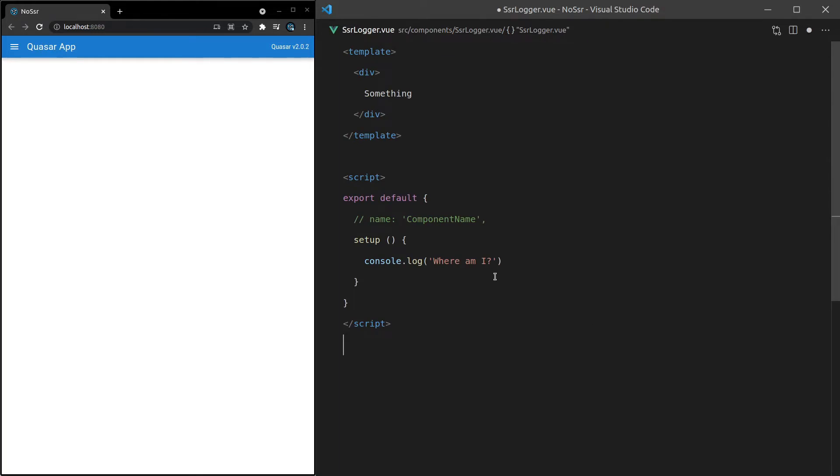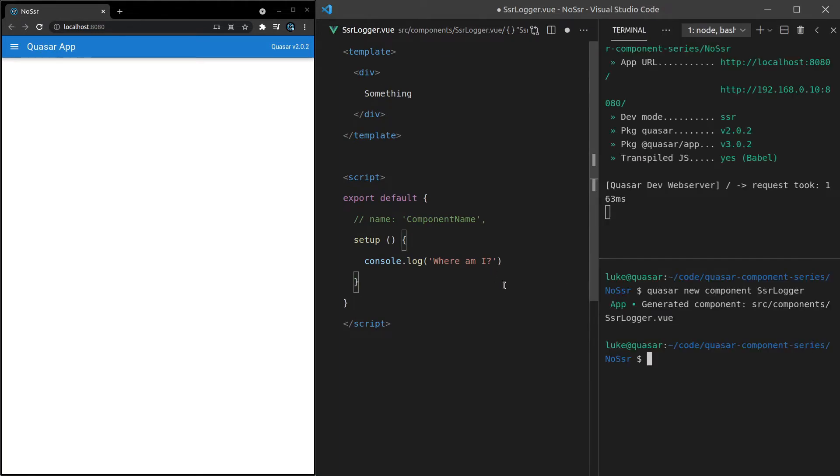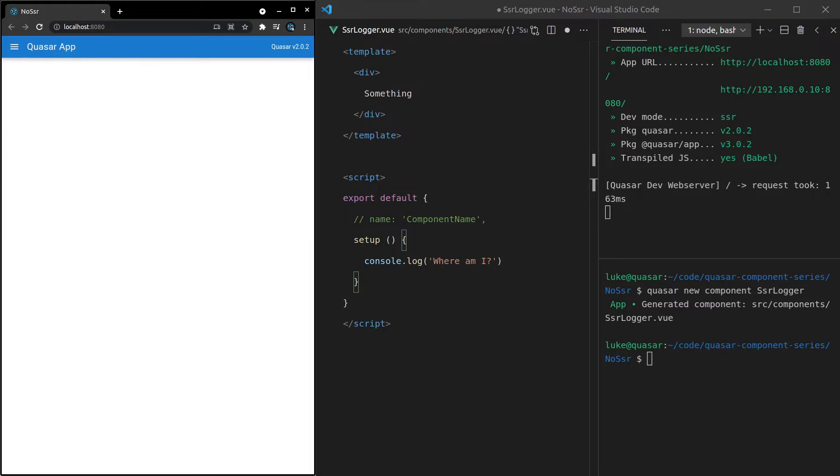Because if it renders on the server side, then we'll get the console.log on the server. If it renders on the client side, then we'll get the console.log inside of the client window. In fact, I think it will actually give us that console.log in the client window either way. But anyway, we can now save that and use this component.